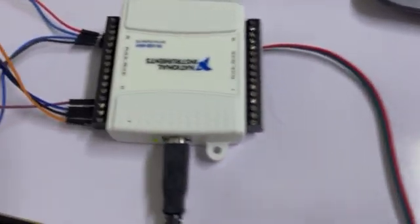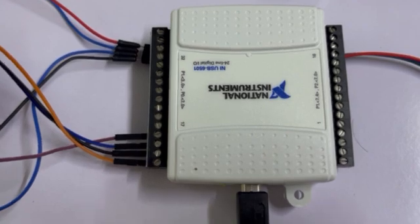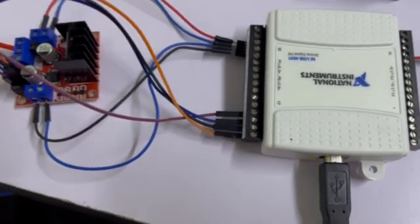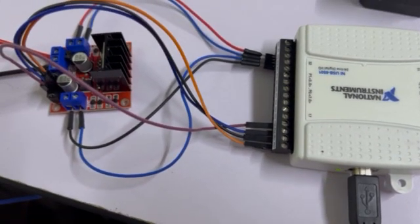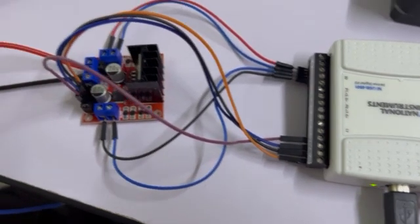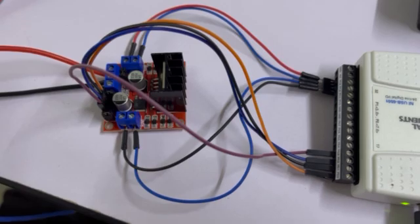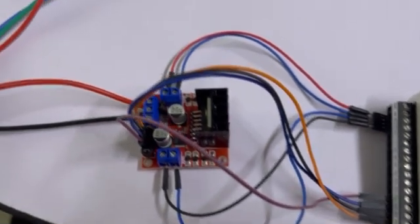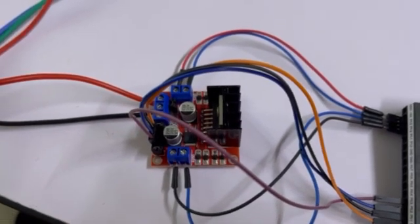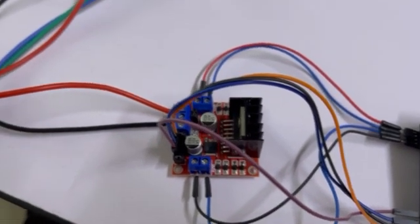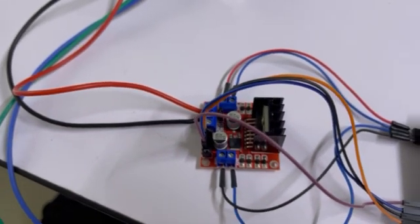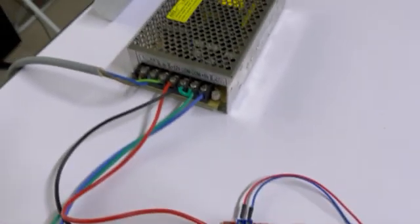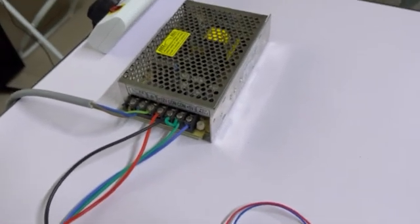I have the USB6501 connected to an L298N motor driver. This motor driver needs an external power source, so I have an external power source connected here.